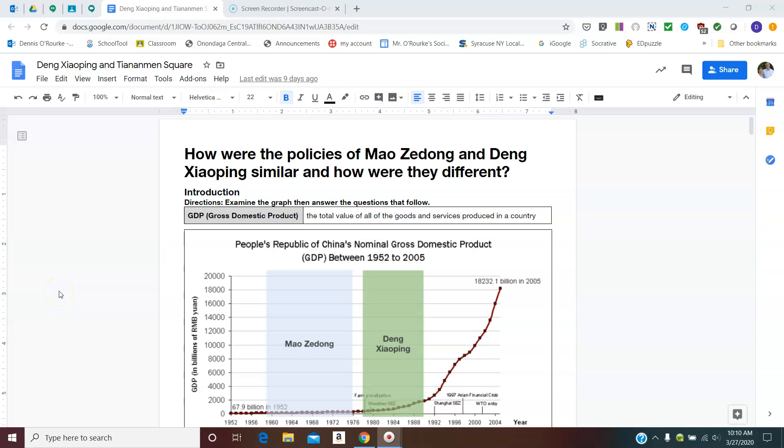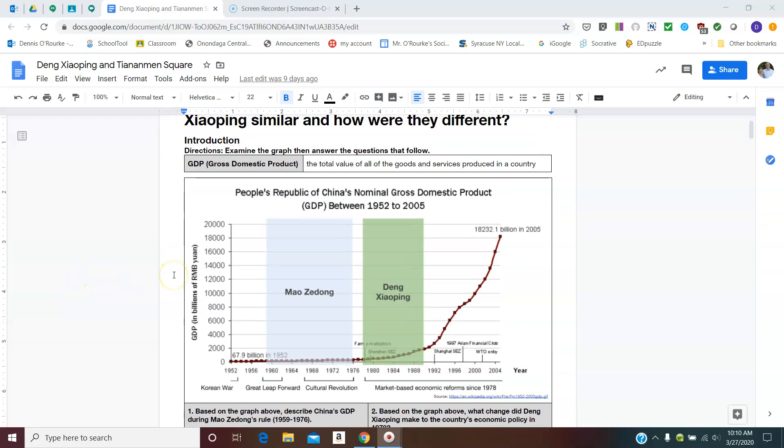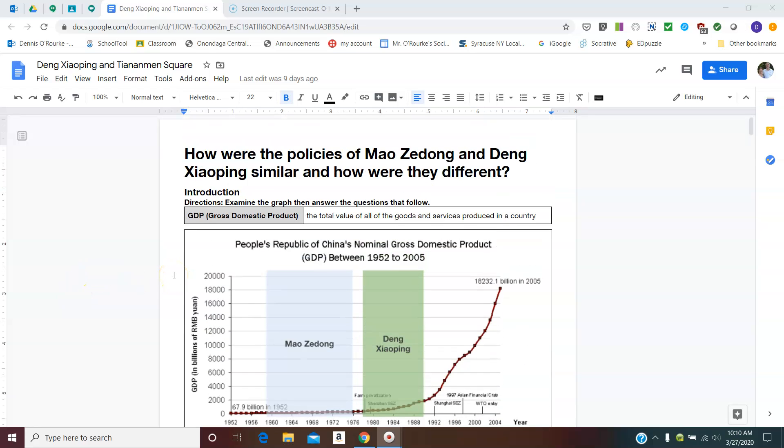Okay, everybody, here's the last of the China videos for now, at least. And this one is more of a comparison between Mao Zedong and Deng Xiaoping. I'm going to be able to give you some of the answers here as we go along. I want to make sure you got these ones because this is kind of important.